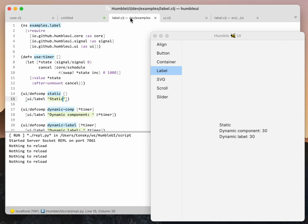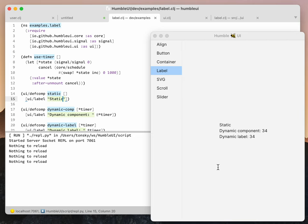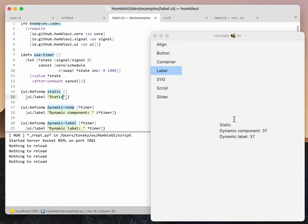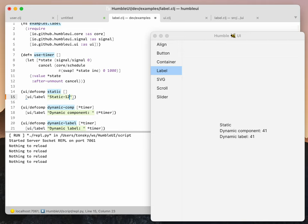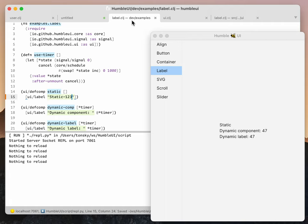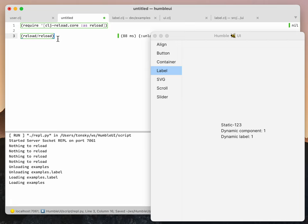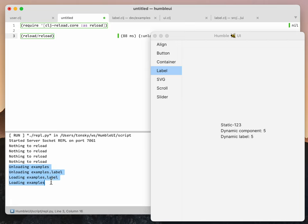Now let's go to label.clj. This is a file that basically builds this UI on the right. We have a label static here. If I change it to one two three, you see it shows that the file is not saved. We save it, go back here.